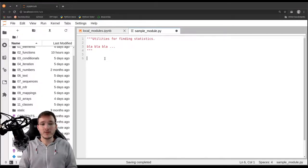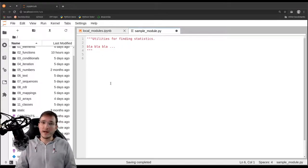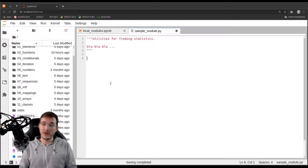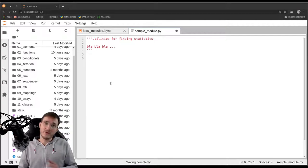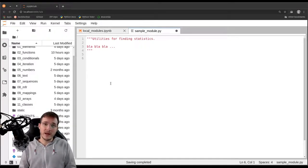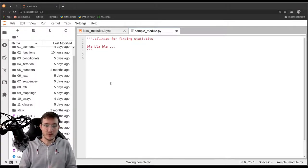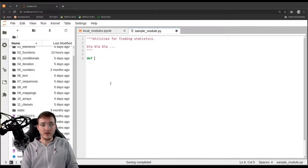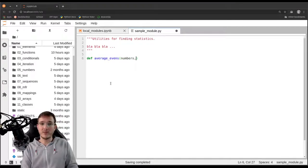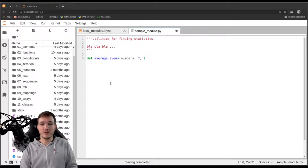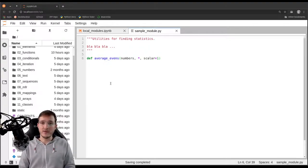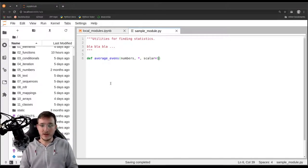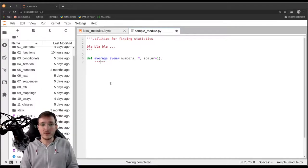Let's continue and now we are going to write one function in there, the function that we have already developed a couple of times in different variants throughout these video lectures. It takes some list as an argument and then gives back the average of the even numbers in the list. Let's define a function called average_evens and it takes two parameters: numbers and scalar with a default value of 1. We want to be able to scale the average after it has been calculated.